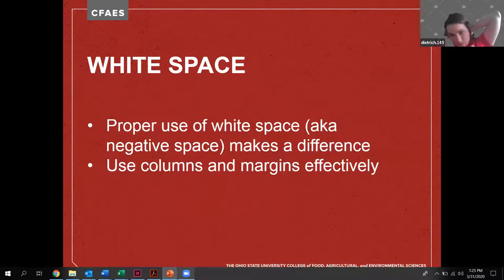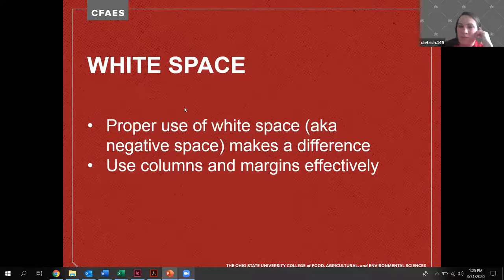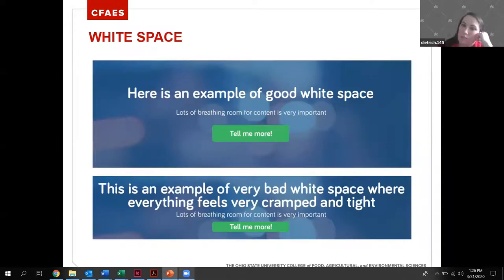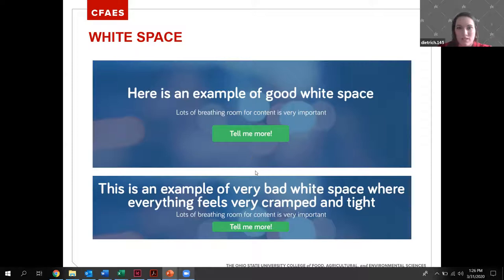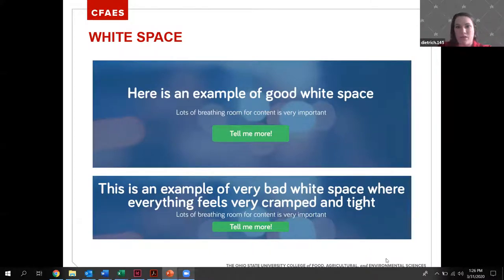Proper use of white space — also called negative space — and using columns and margins effectively is really important. I would rather a document be two or three pages long with proper spacing than cramming everything onto one page. When you cramp content in, it subconsciously gives people a feeling of anxiety or like there's not enough room. They feel like they have to read it faster, so they don't consume it as much. There's an entire psychology behind why good white space matters.